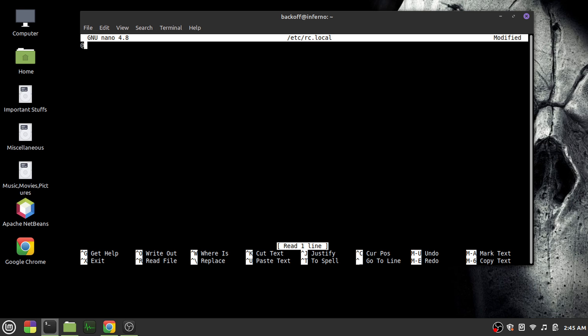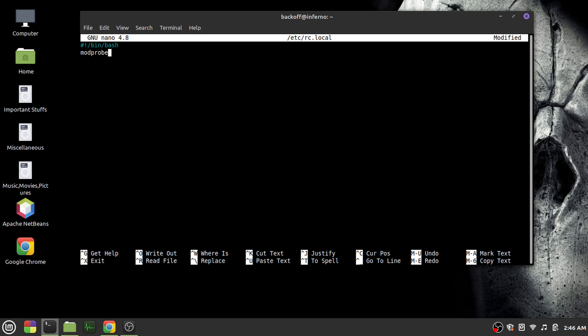And then the commands that you want to execute at startup. So for our case, we want to execute the command modprobe. You might forget the driver ID, so for that, what you'd have to do is just open another terminal using Control-Alt-T.